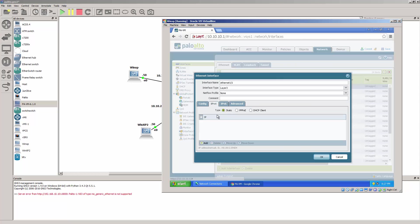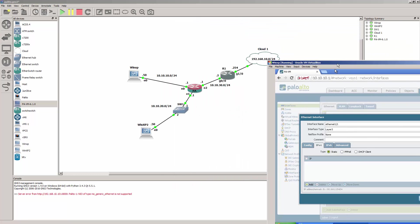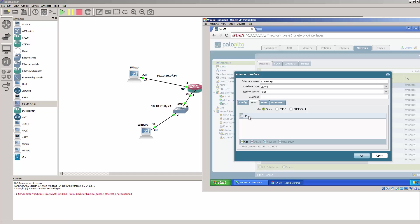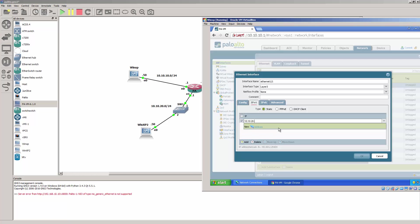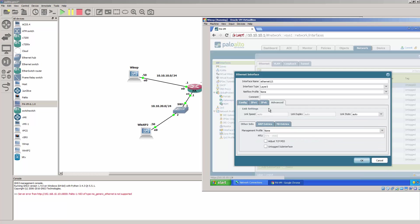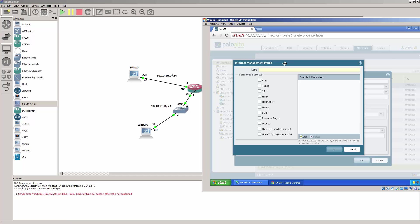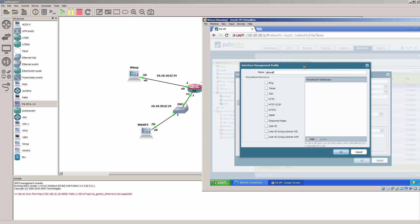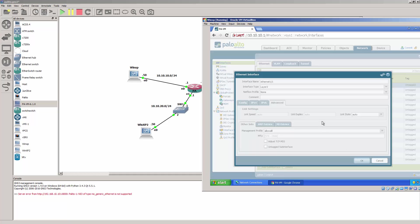Say OK. So the IP is going to be — this is 1.1 — so 10.10.20.1. We'll go ahead and create a management profile just so we can allow all these services through this interface. That's OK.